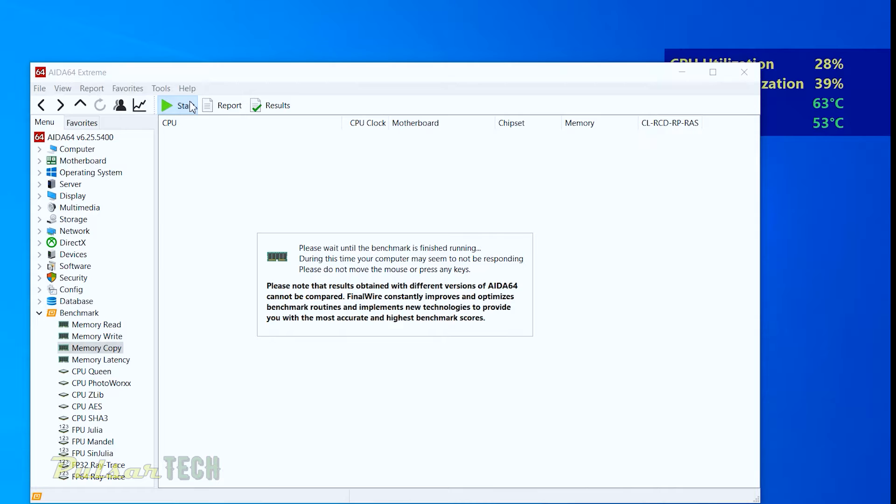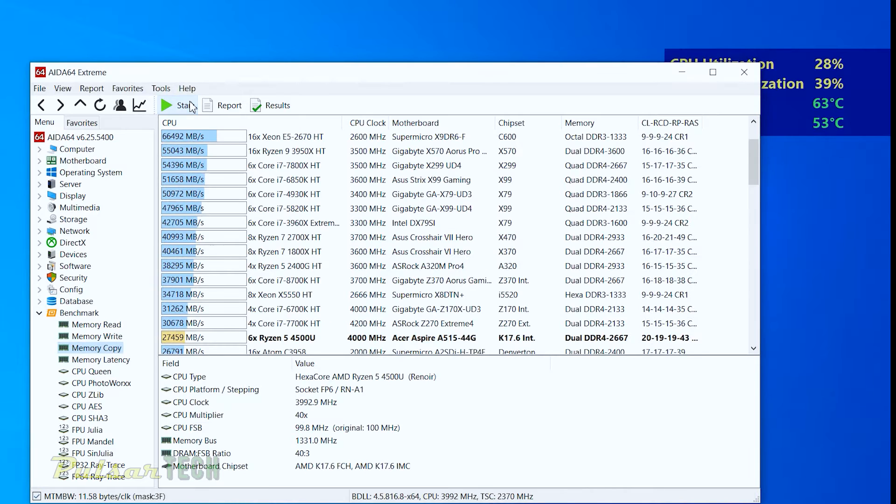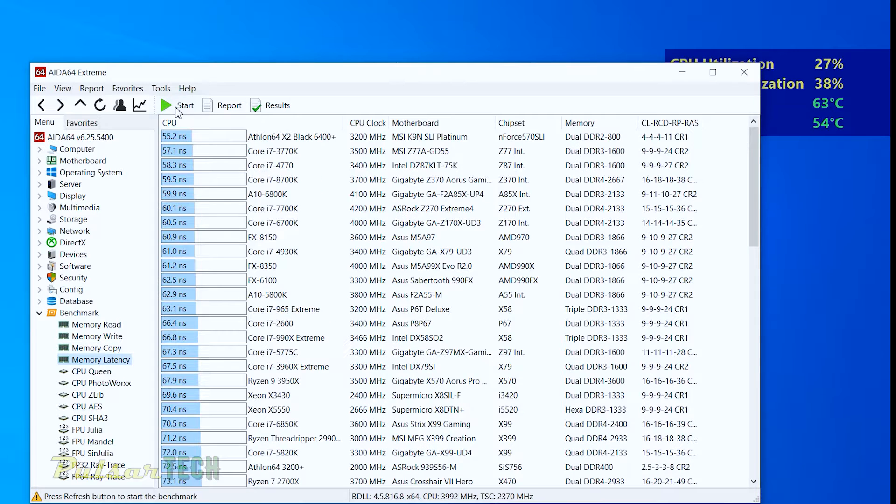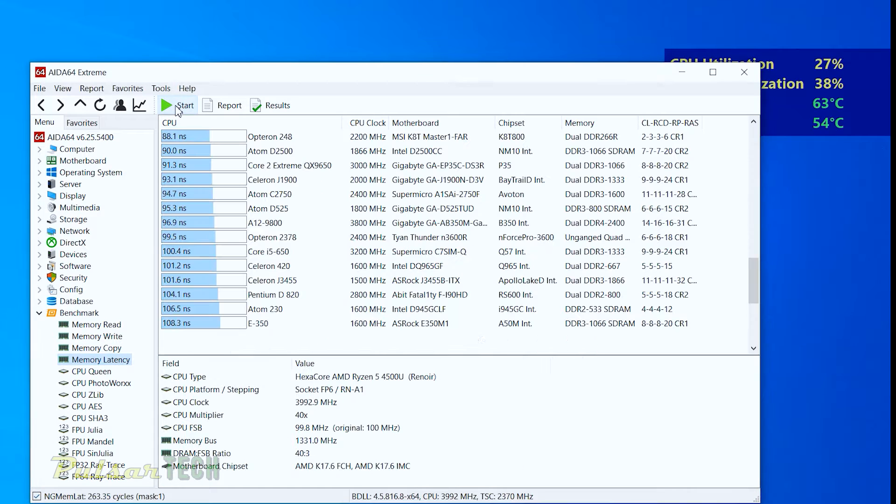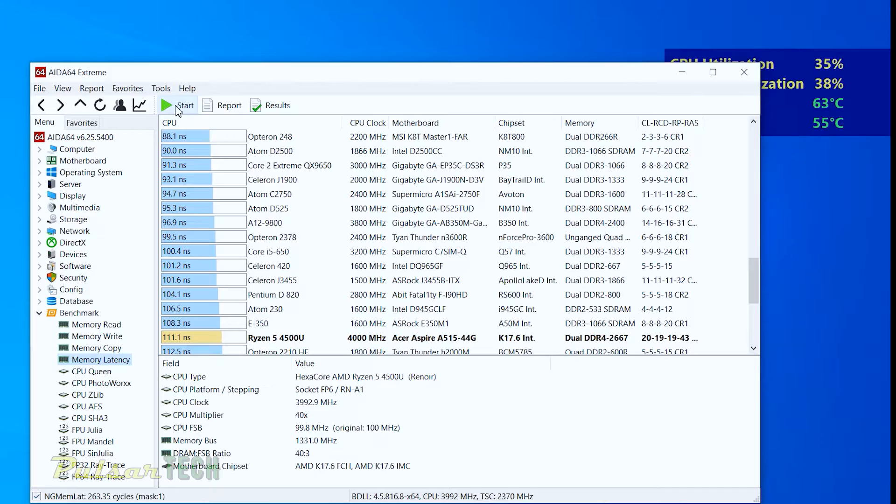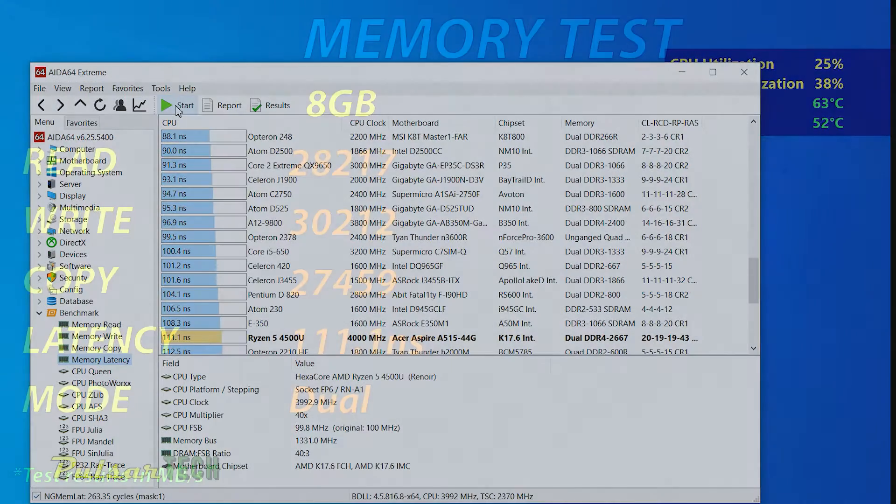Because this test takes substantial amount of time, I'm just going to fast forward it so you don't have to wait for very long, and then I'm just going to put them all in one table so you can see the results.